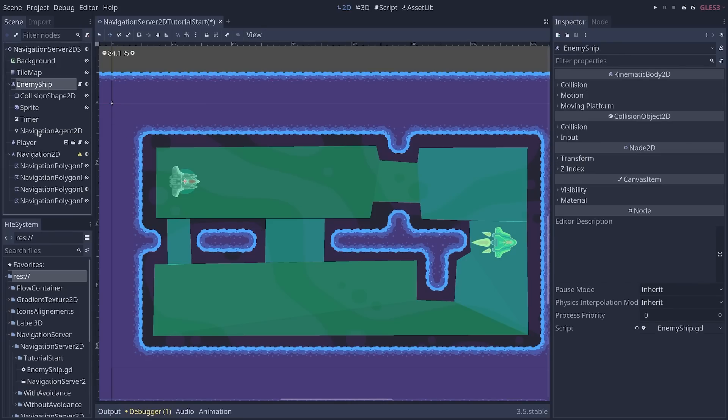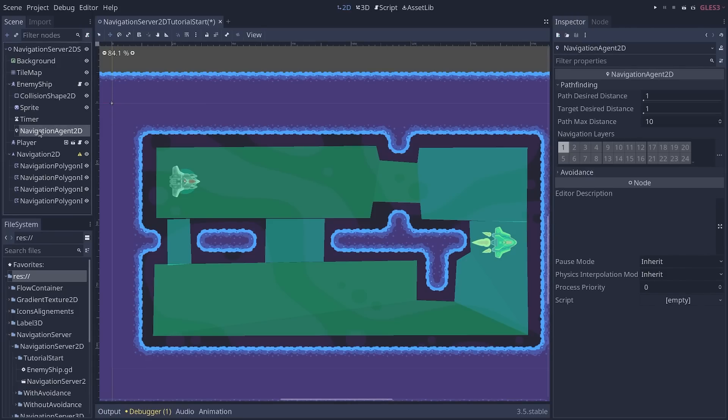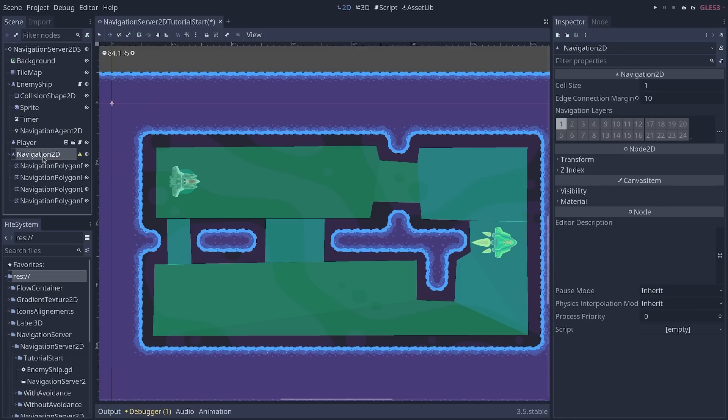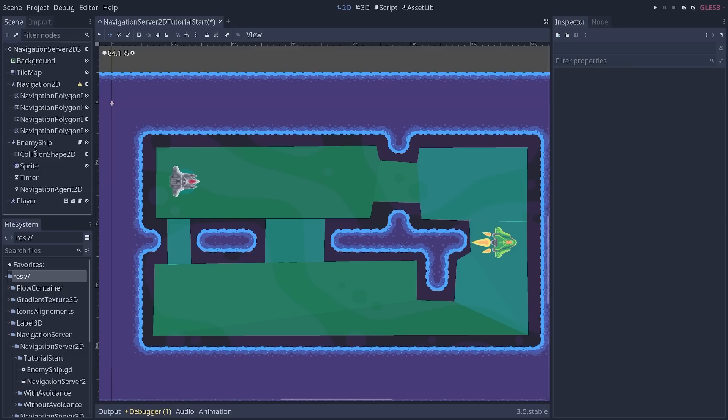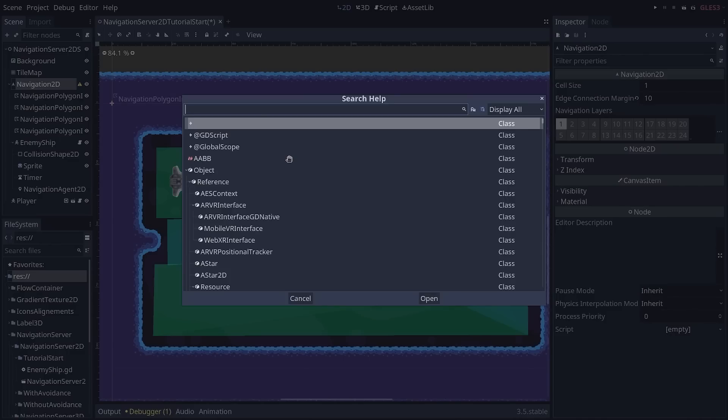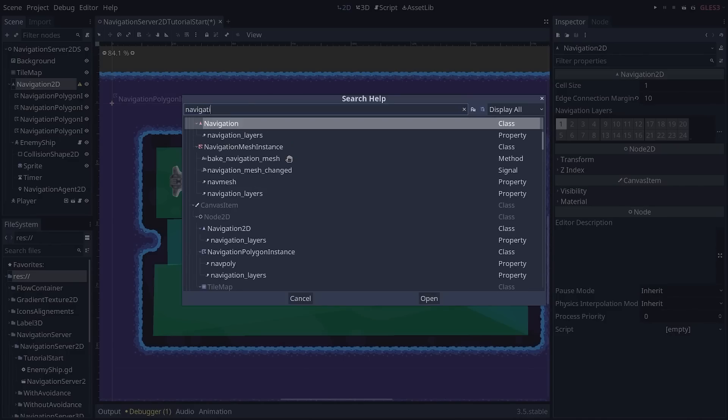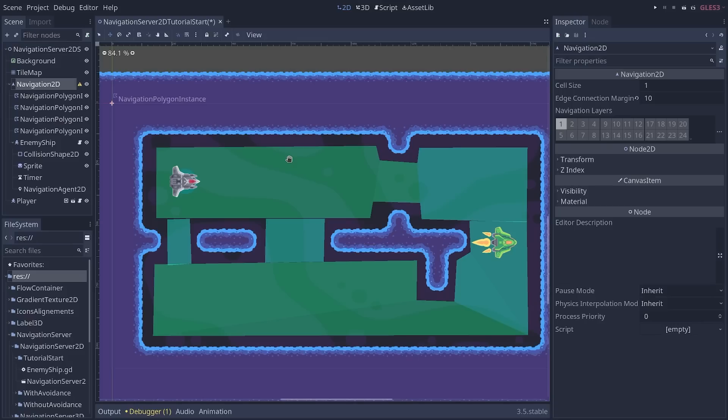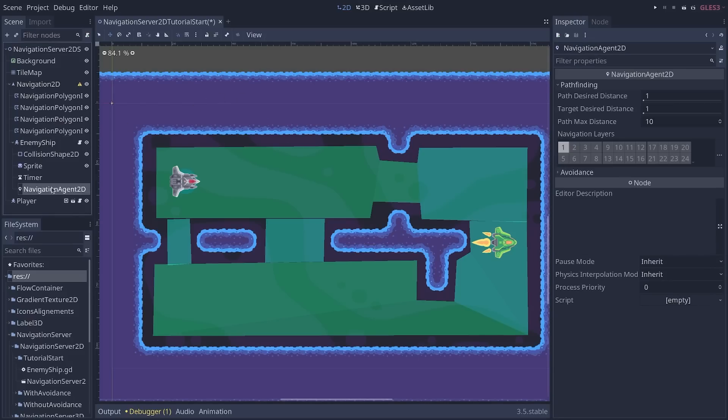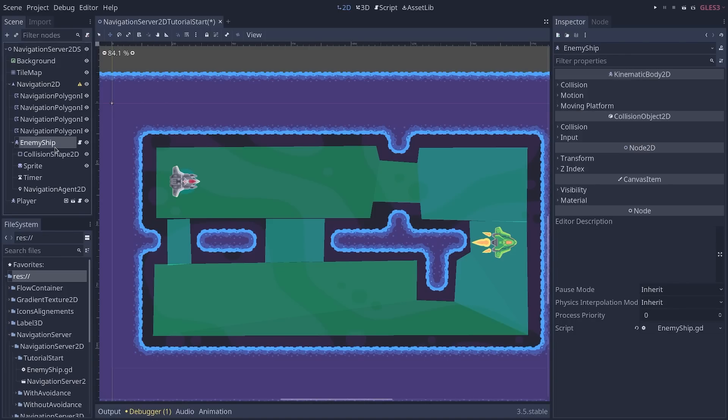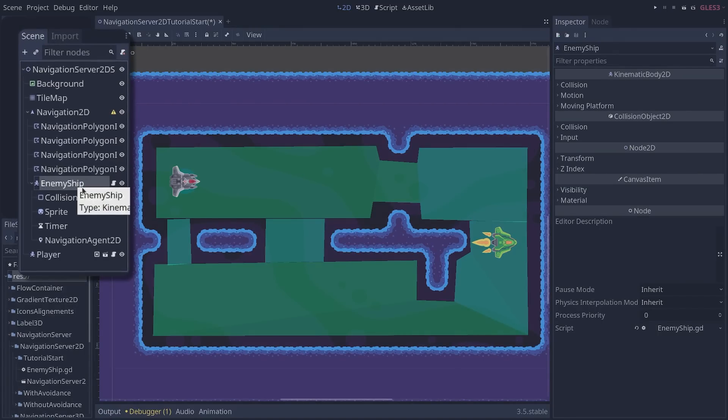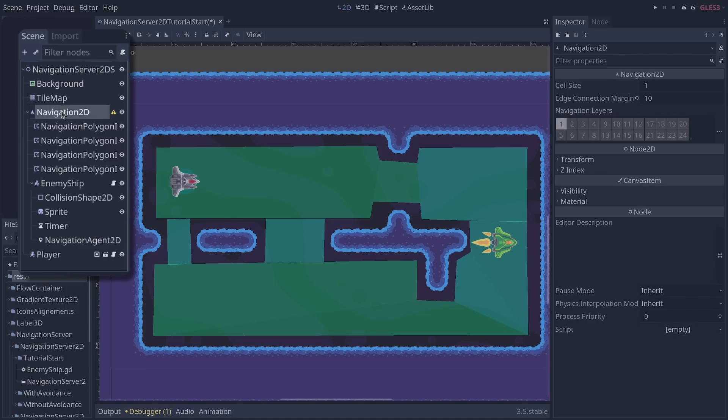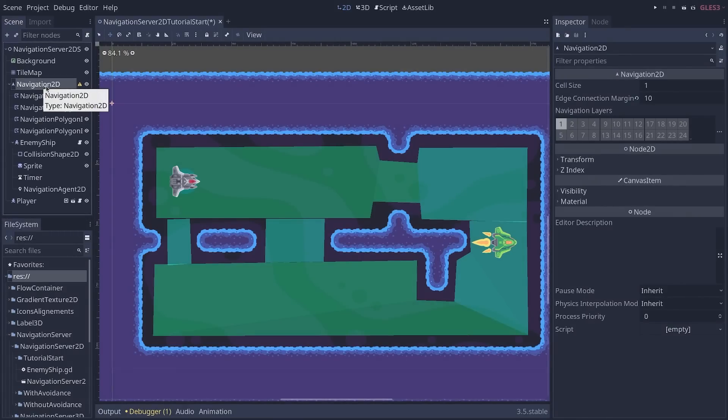Now, the next thing is the navigation agent, by default, will not automatically find this navigation node. The easiest setup we can create is placing the enemy as a child of the navigation node. There are other functions that you can use if you look for the navigation server that allow you to connect an agent with some navigation. But the simplest setup is this one. You place the enemies as children of the navigation node and the navigation agent will automatically find the navigation to the parent.